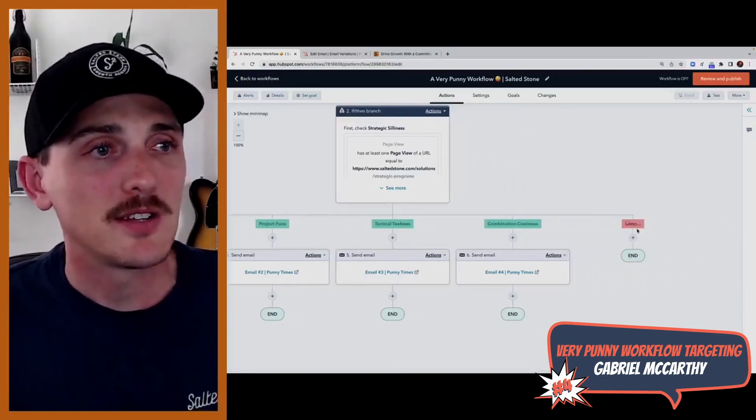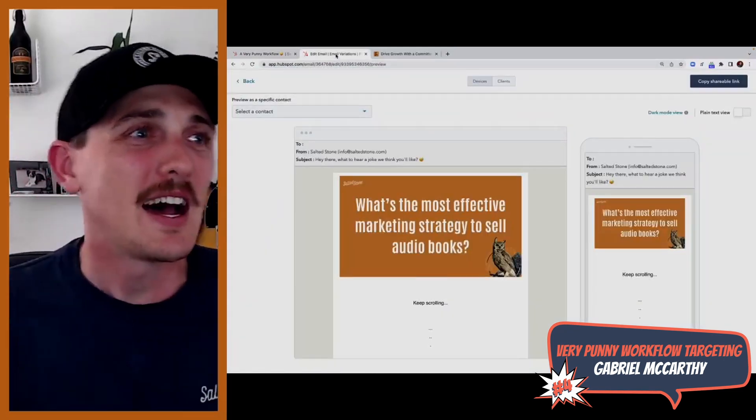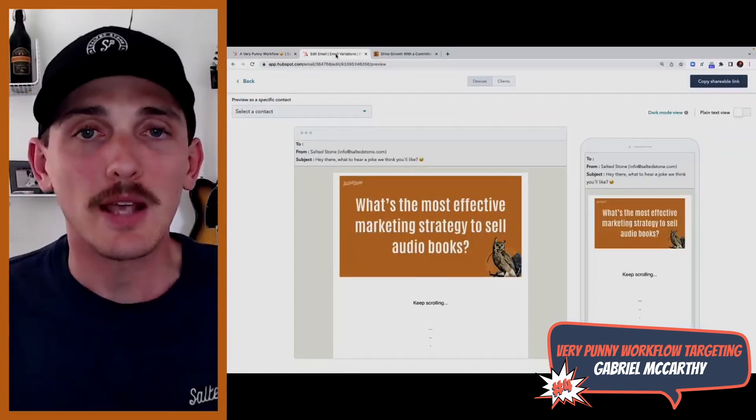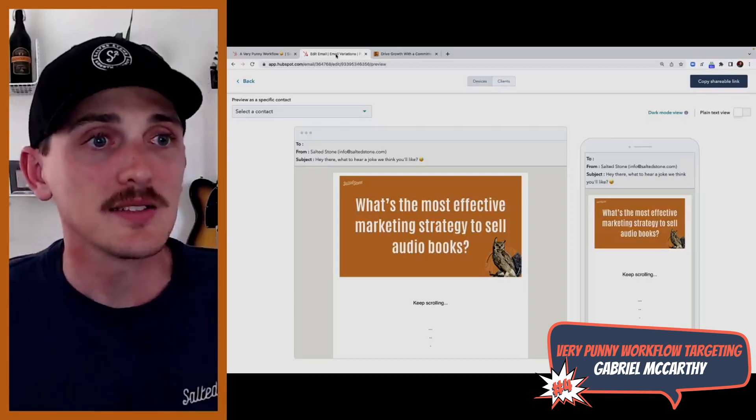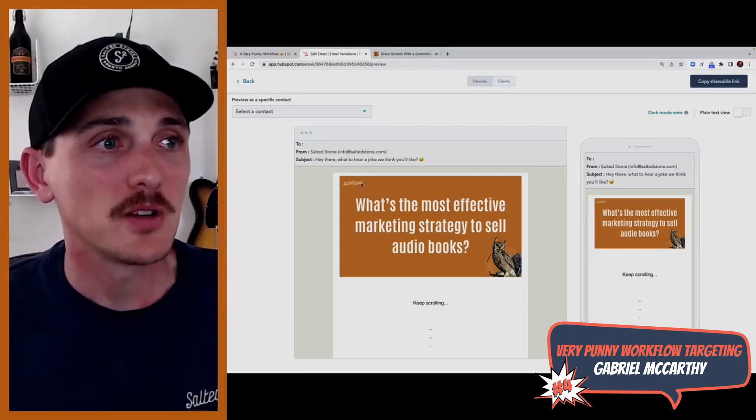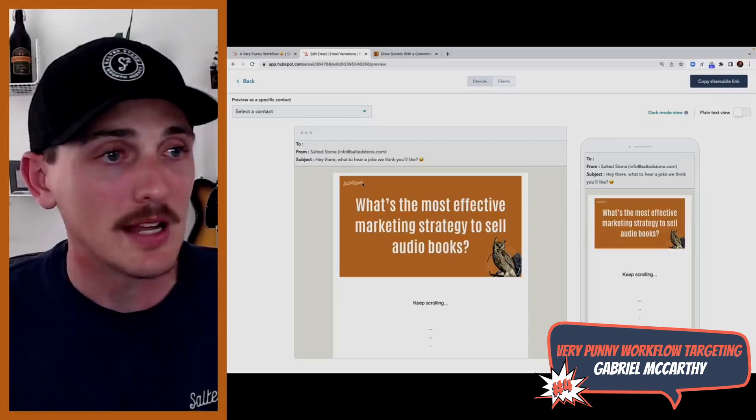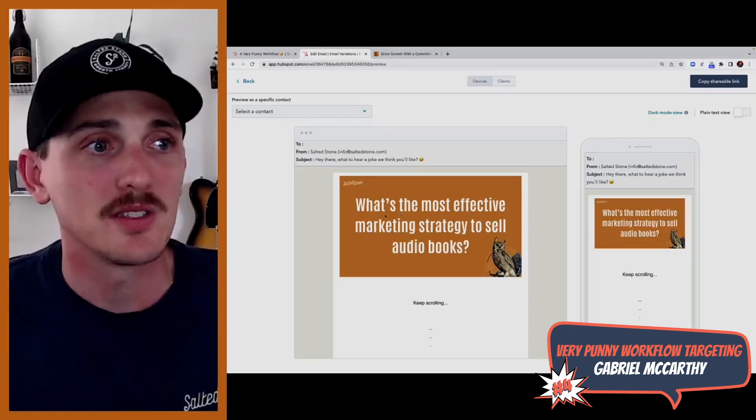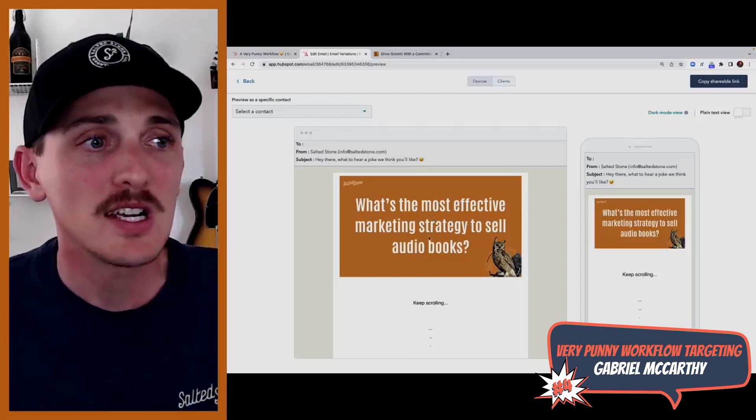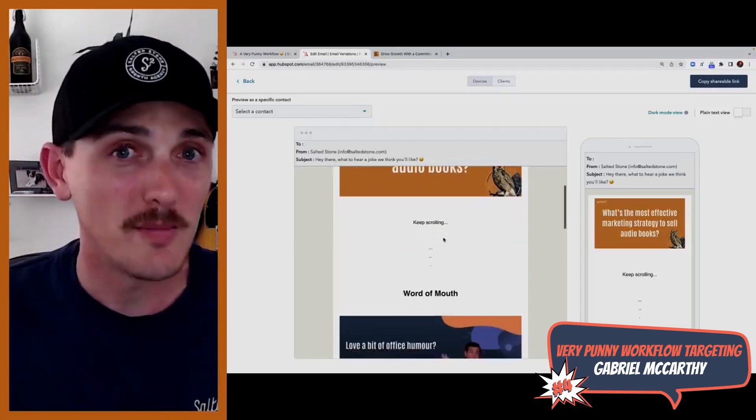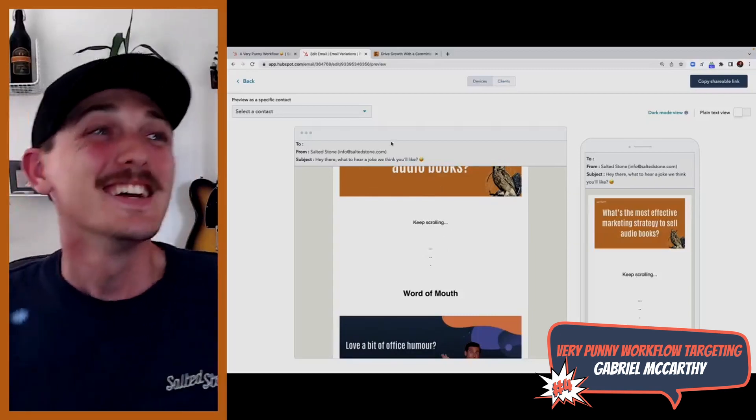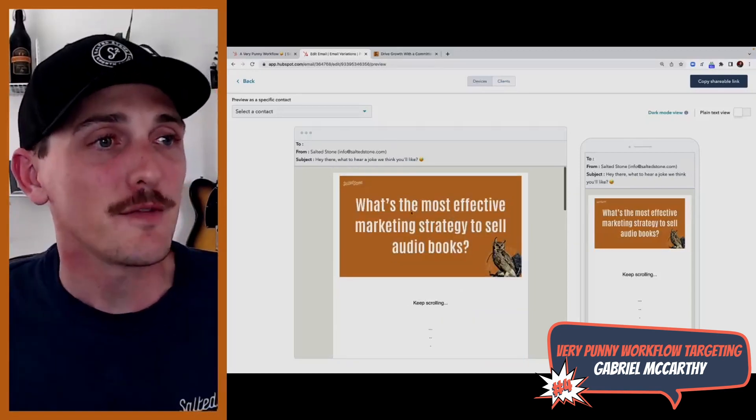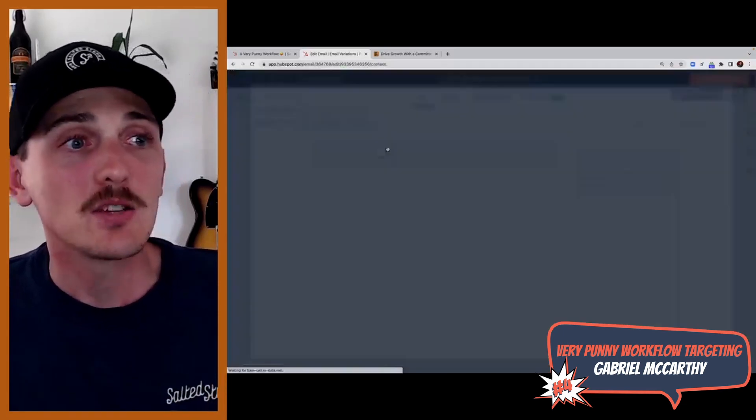But if you didn't do any of those, then you're kind of lame. So just kidding. Let's move along. Those followup puns that you would get in email would be structured as such like this. Being that this first pun here was based on if you landed on the strategic page and no other page two hours later, you'd get this email saying, what's the most effective marketing strategy to sell audio books? The answer, word of mouth.